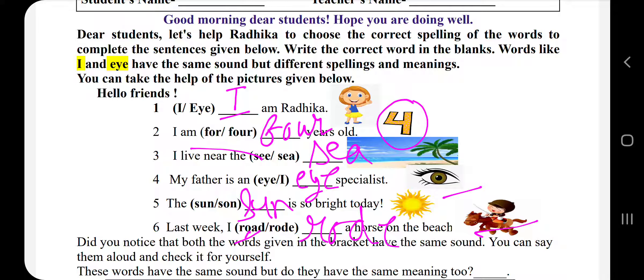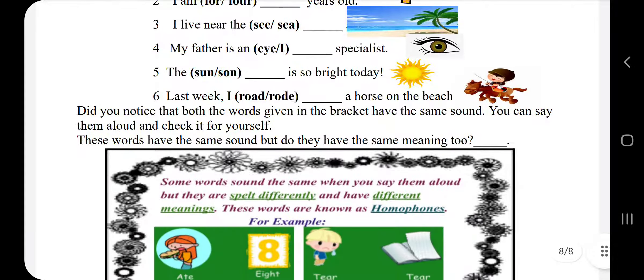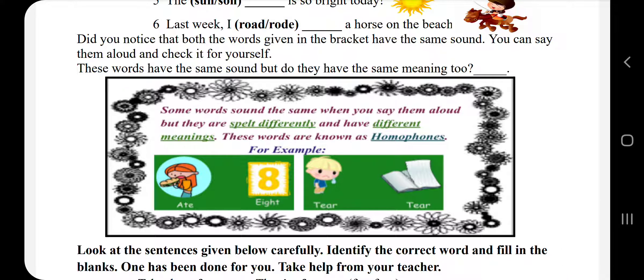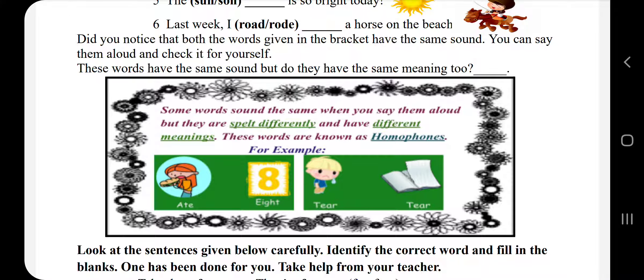So let's continue. Did you notice that both the words given in the brackets have the same sound? You can say them aloud and check it for yourself. तो हमने सही से पढ़ा है — सभी का sound लगभग similar था, है न? So these words have the same sound but do they have the same meaning? No, it does not have the same meaning. It has different meaning and different spelling also. Some words sound the same when you say them aloud, but they are spelled differently and have different meaning.